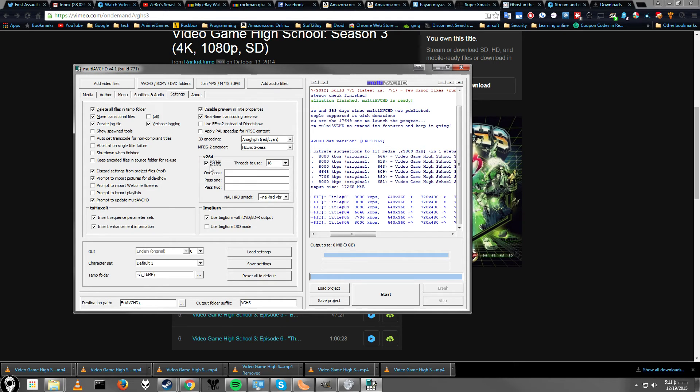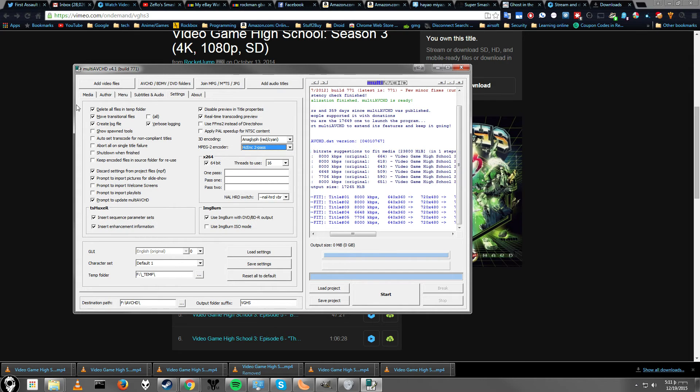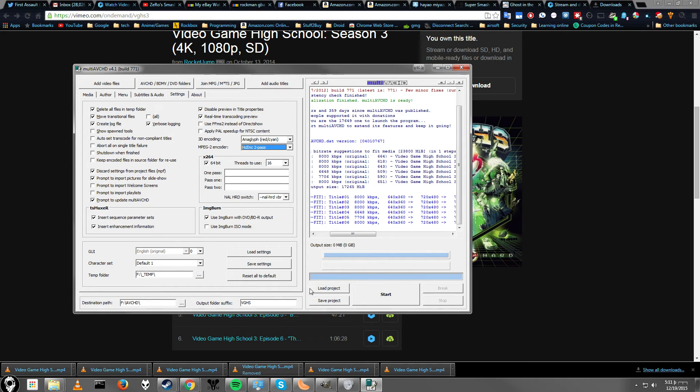And you can turn on 64-bit mode if you want. I haven't seen this make a huge difference, but you can if you want. MPEG-2 encoder. We're not using MPEG-2, so that shouldn't be a problem, I don't think. Alright. So, the rest of the settings you can just leave as default. And let's go ahead and start.